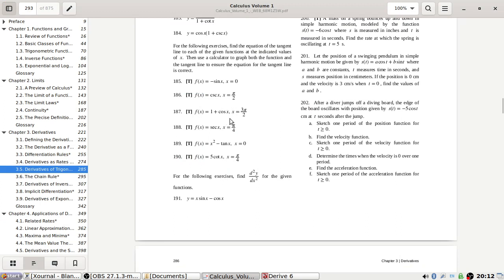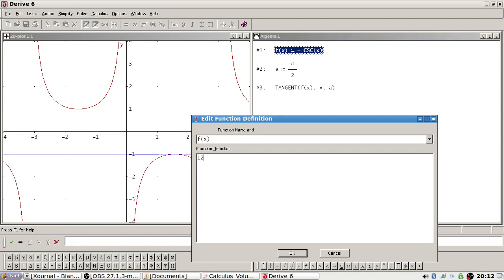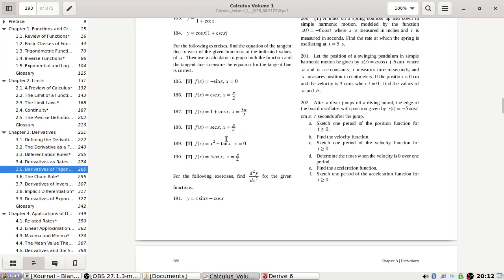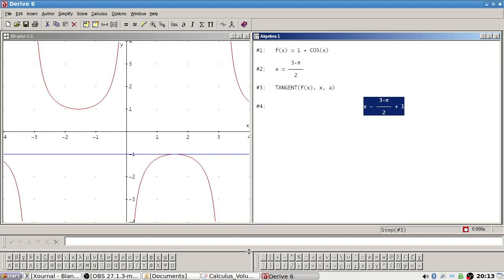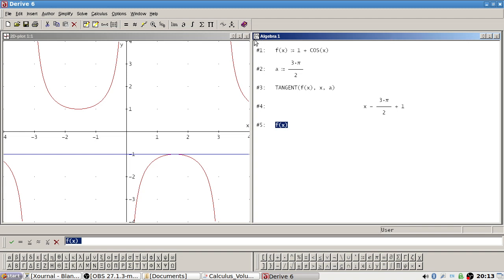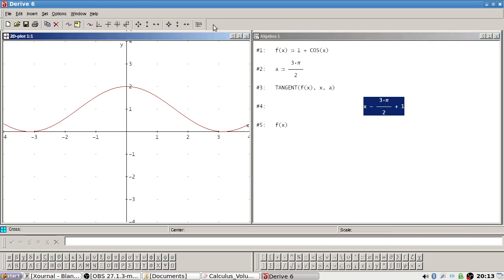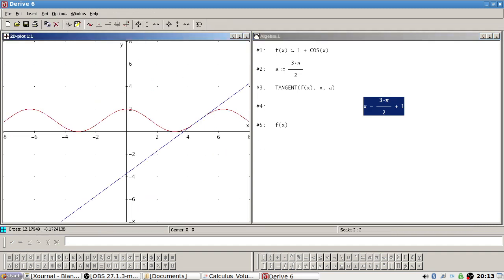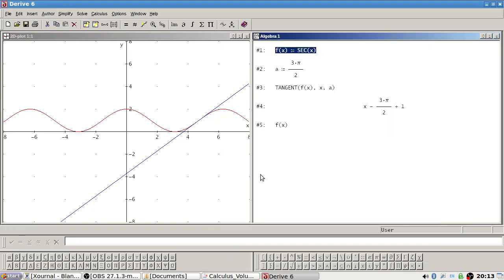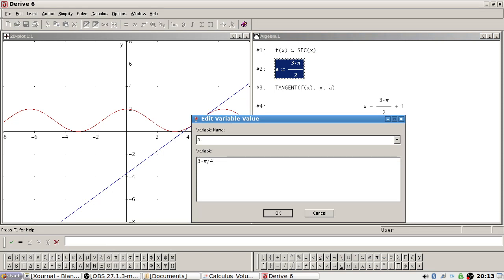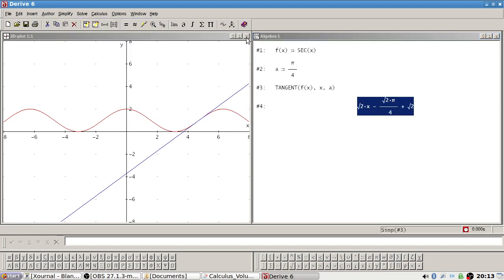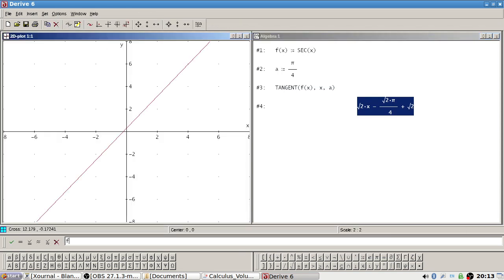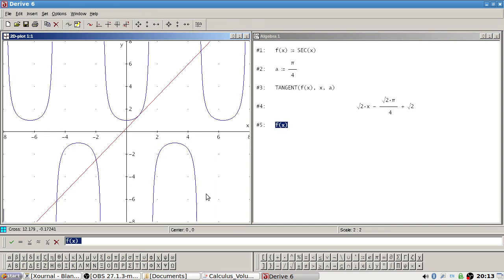Next one is 1 plus cos x at 3π/2. Let me graph 1 plus cos x and then 3π/2. There we go — zoom out a little bit. Okay. Now sec x at π/4.